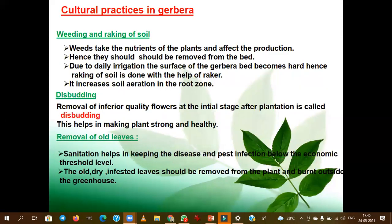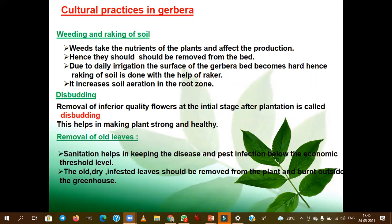With respect to cultural practices in gerbera, weeding and raking of soil are very important. Weeds take the nutrients of plants and affect flower production, so they must be removed from the bed. Due to daily irrigation, the surface of the gerbera bed becomes hard, so raking is done with a rake. Raking also helps in soil aeration in the root zone — these points may arise in assertion and reasoning questions in JRF or SRF.